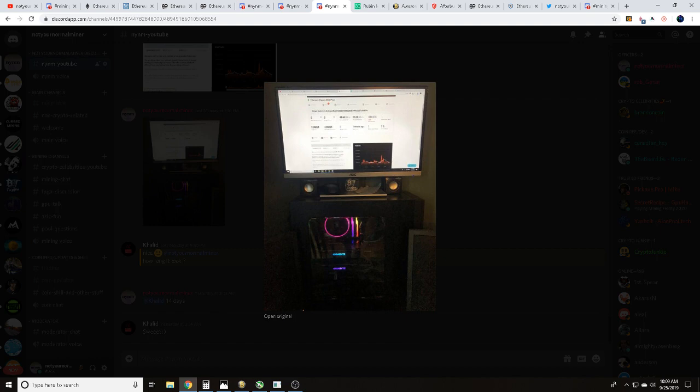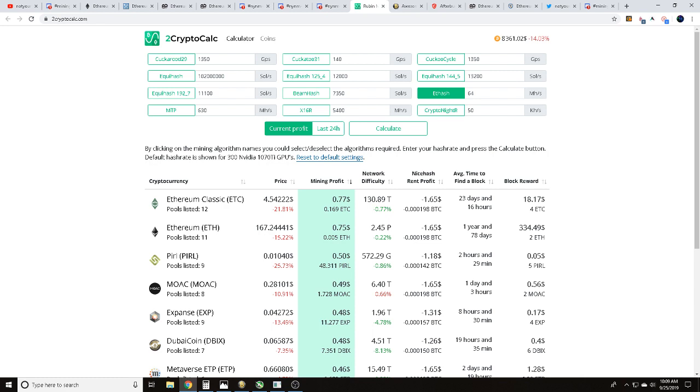When we're trying to figure out how long on average it's going to take us to find a block, I go over to 2cryptocalc.com. Once again, in the description below there will be a link to this. These are averages - this does not mean I'm going to find a block in that time. But with 64 megahash per second, we should solo mine an Ethereum Classic block on average every 23 days, 16 hours.